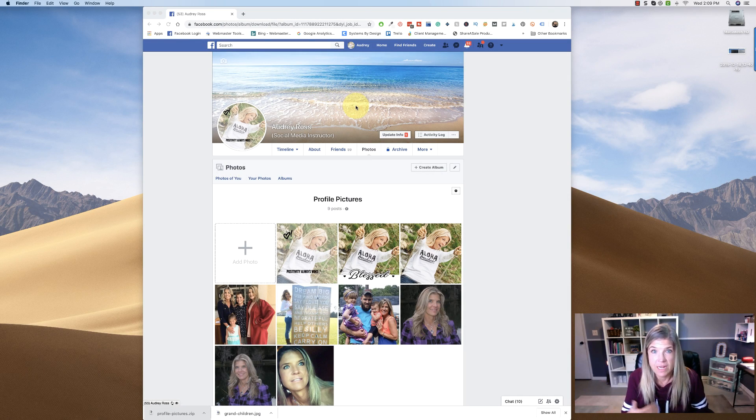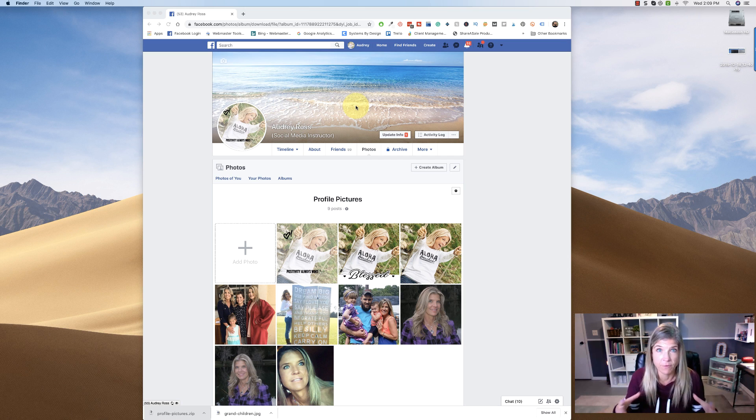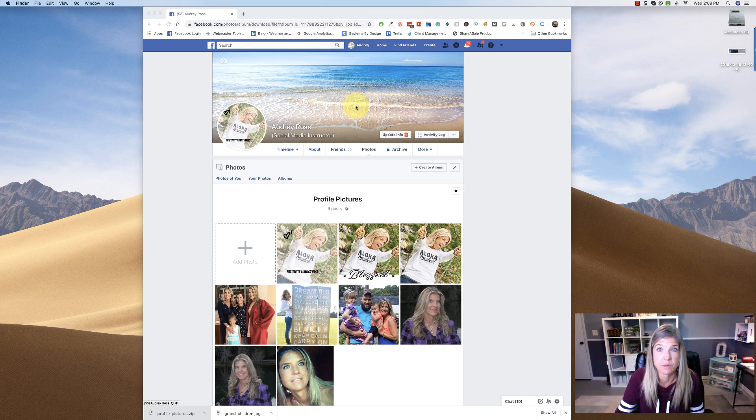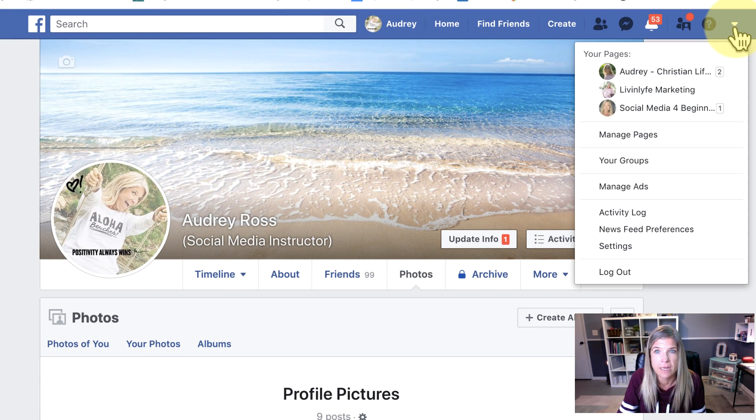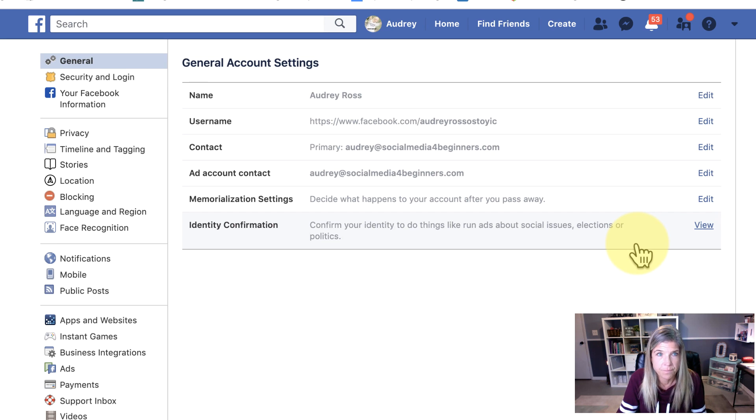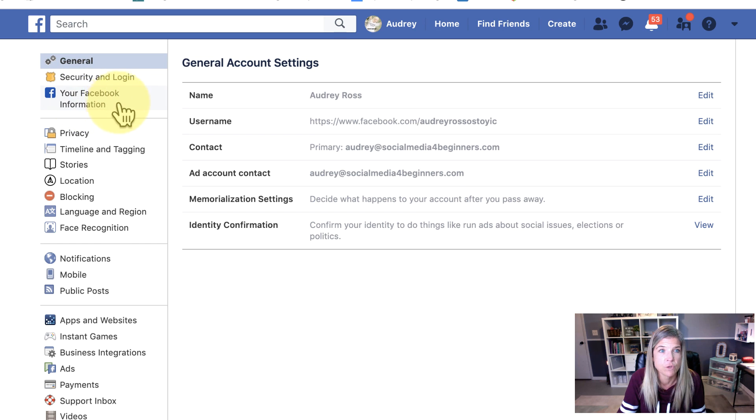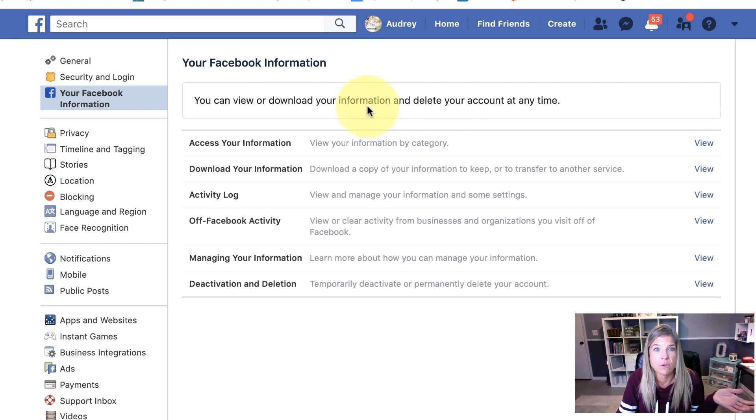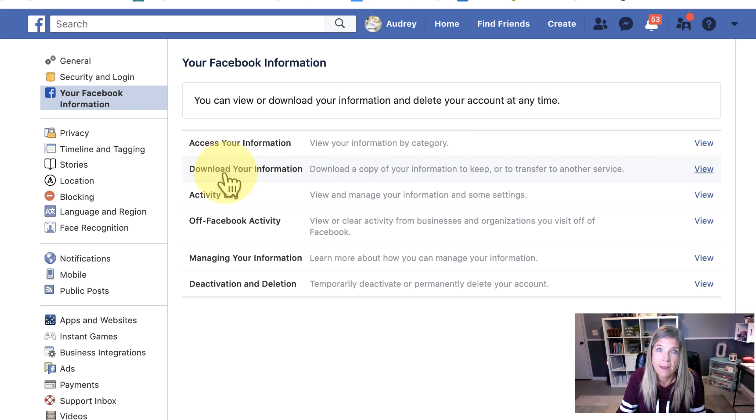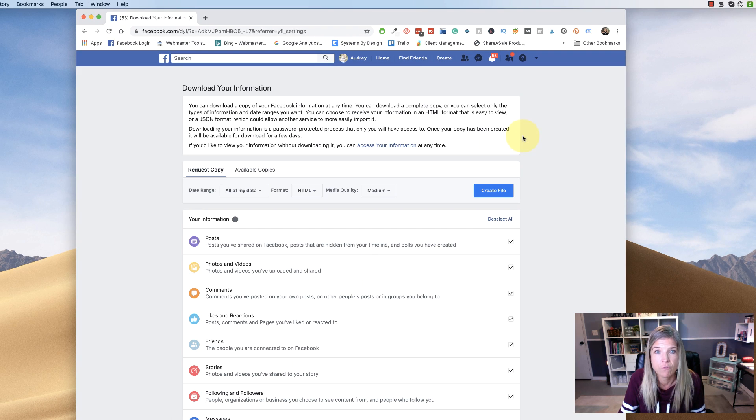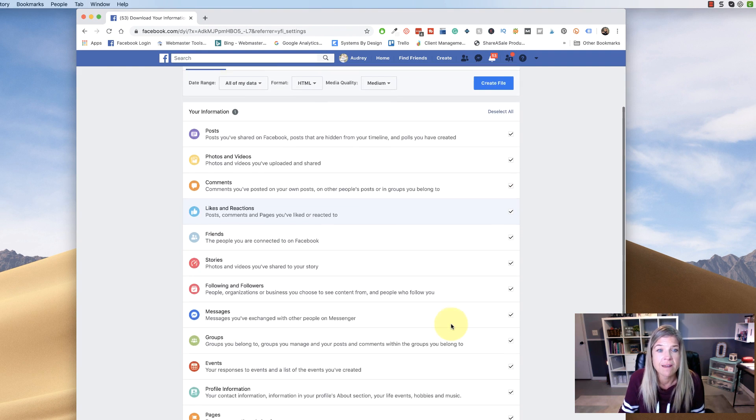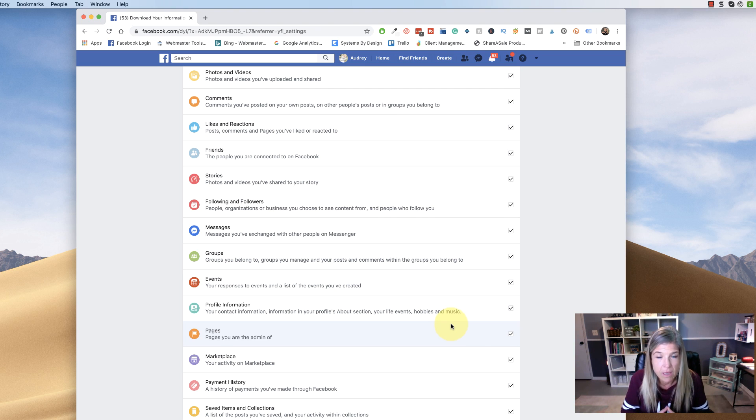Now, the question that I got asked was how do I download all of my photos and videos because I'm shutting down my Facebook account. So in order to do that, what you would do is simply go over here and click on this down arrow and go to settings. Under your settings, over to the left, you'll notice it says your Facebook information. Click on that and then it lets you know that you can download your information and then delete your account at any time. So in order to download your information, you will simply click on view beside that.